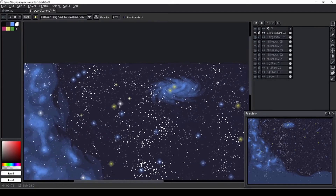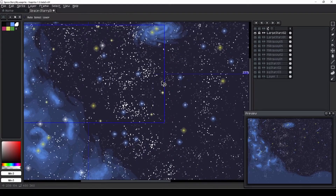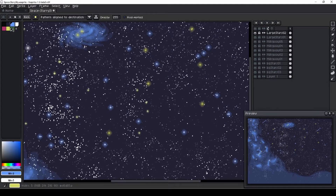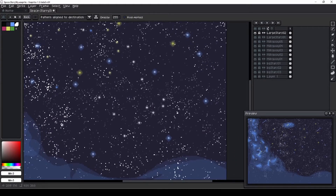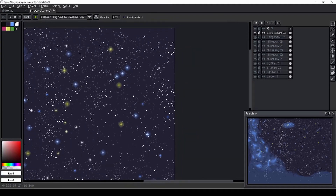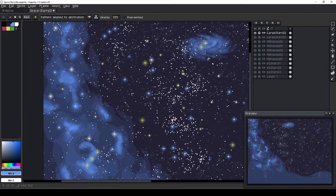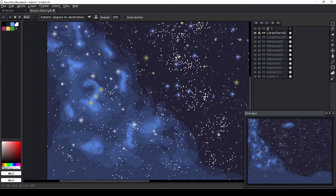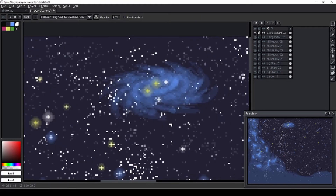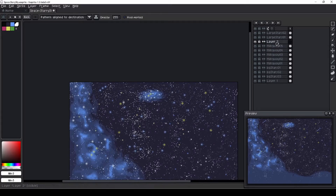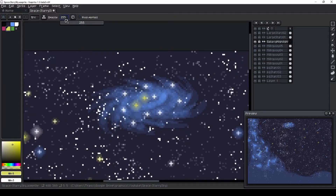I follow the same workflow to create a batch of smaller stars. Here, I decide to go back and brighten up the center of the galaxy with some white stars.